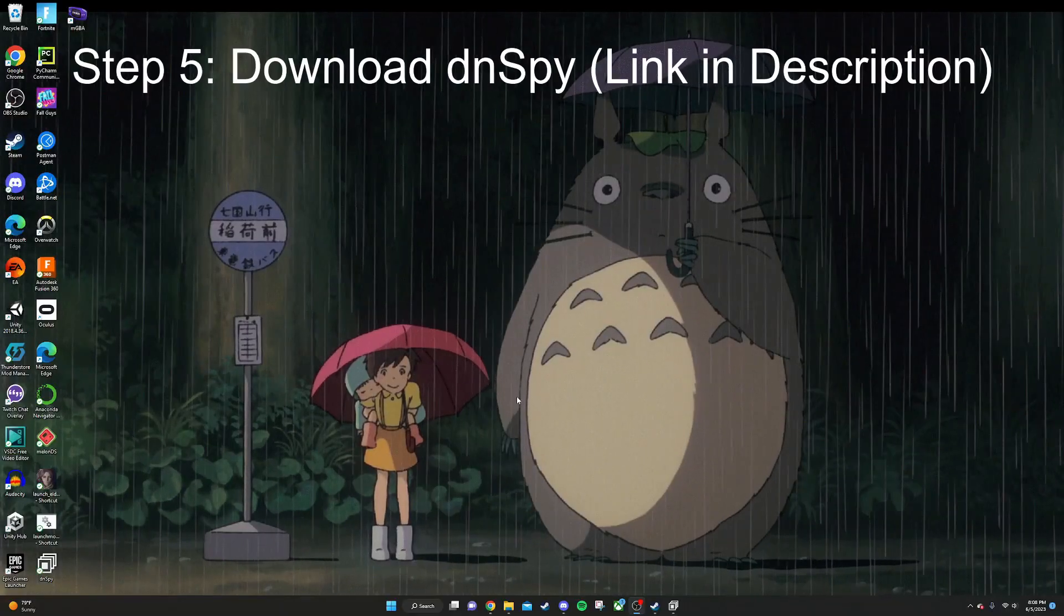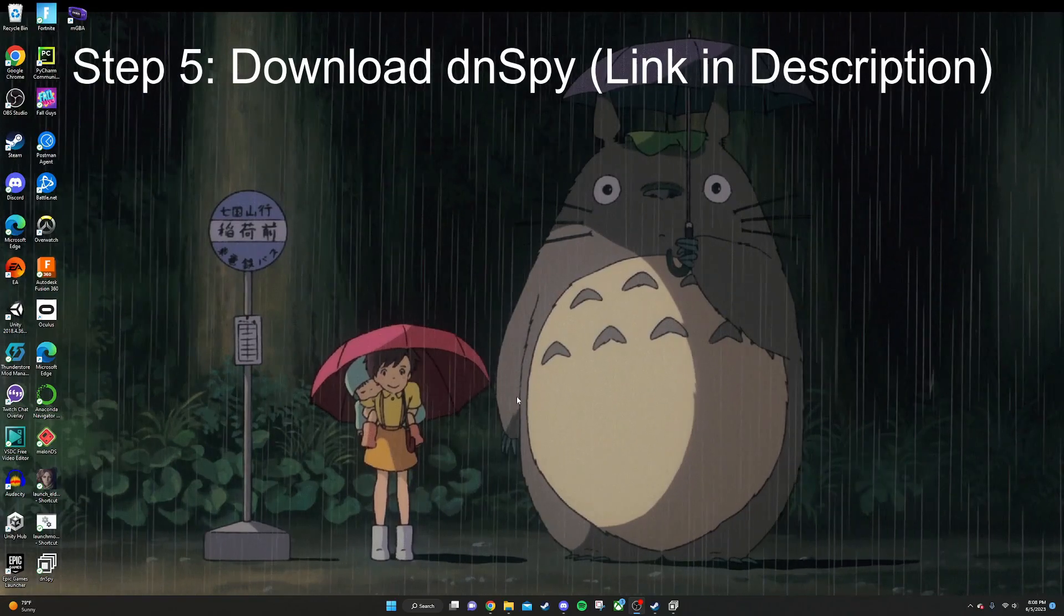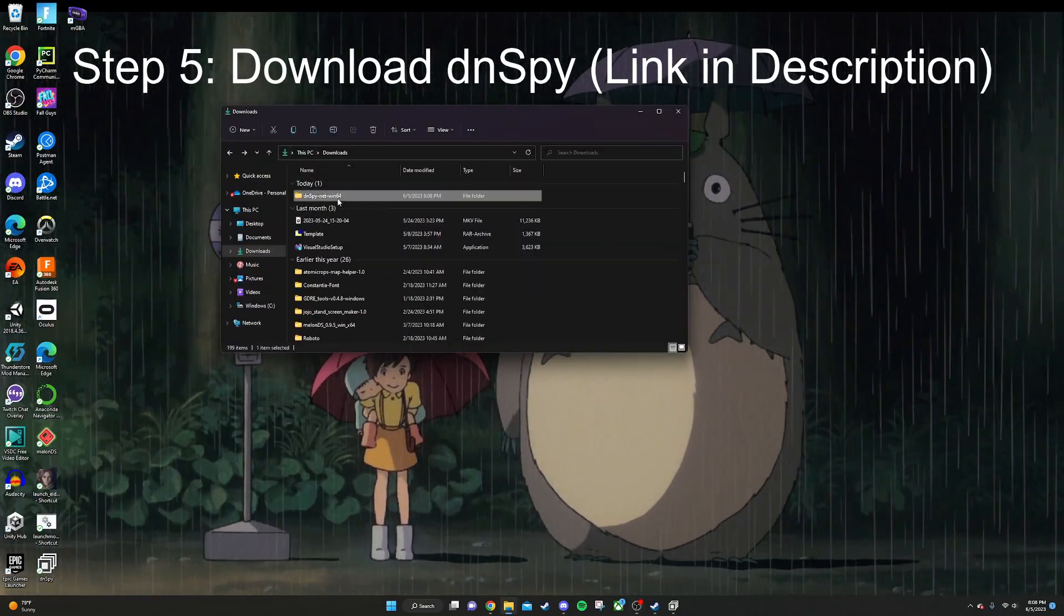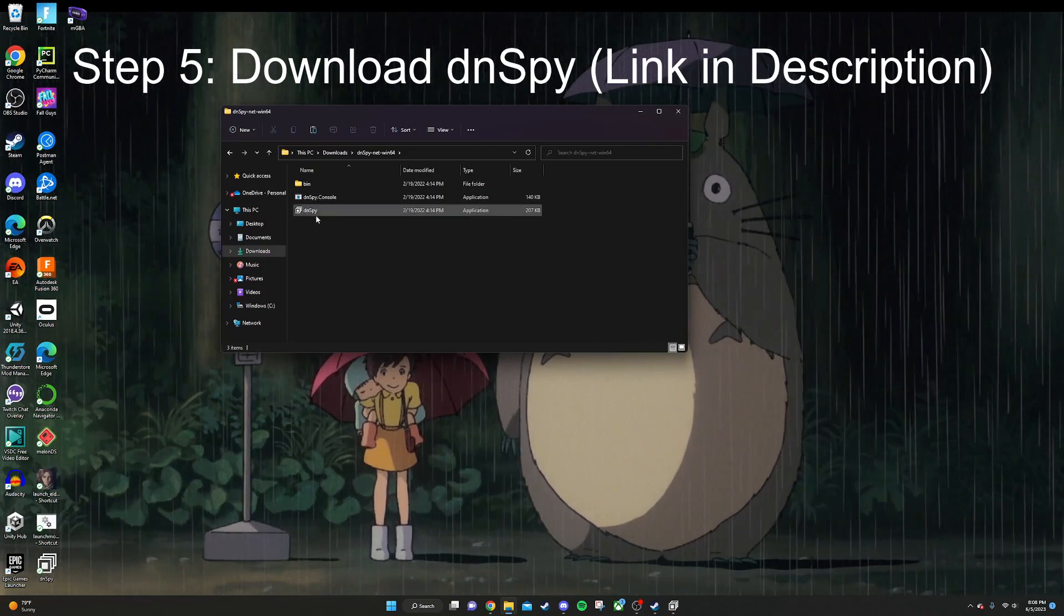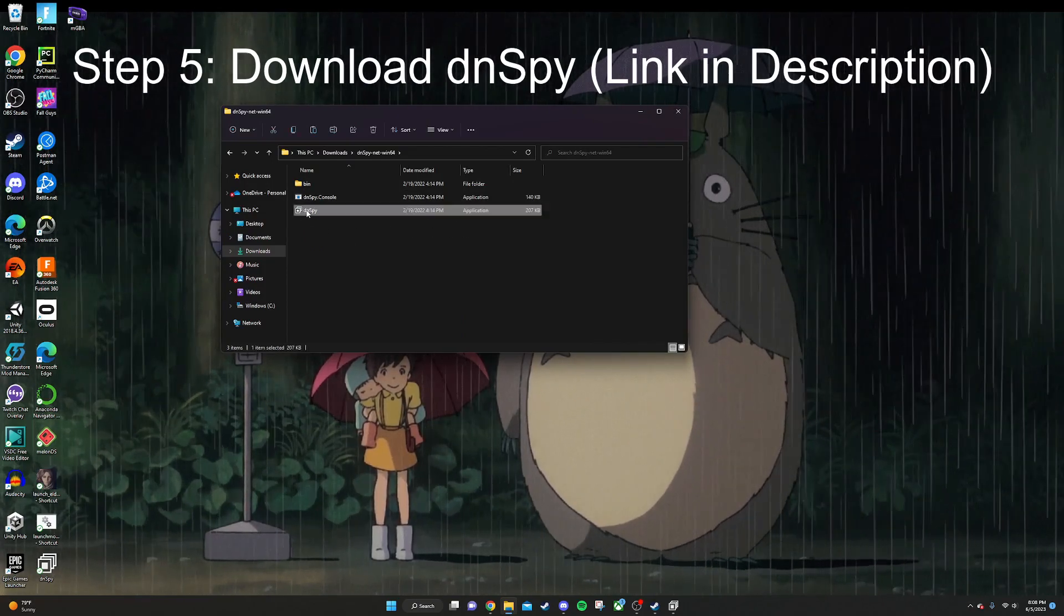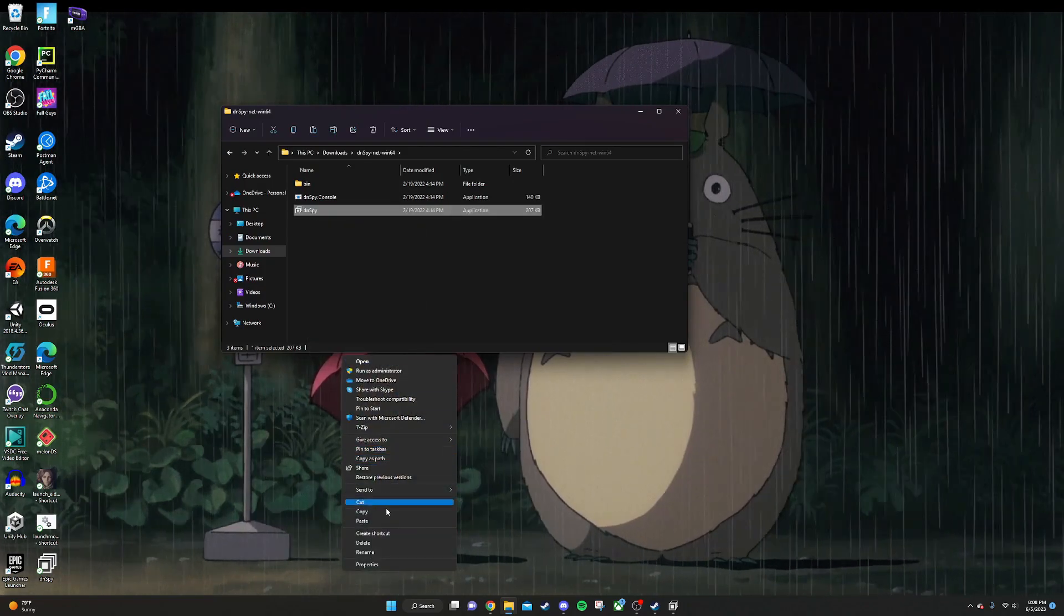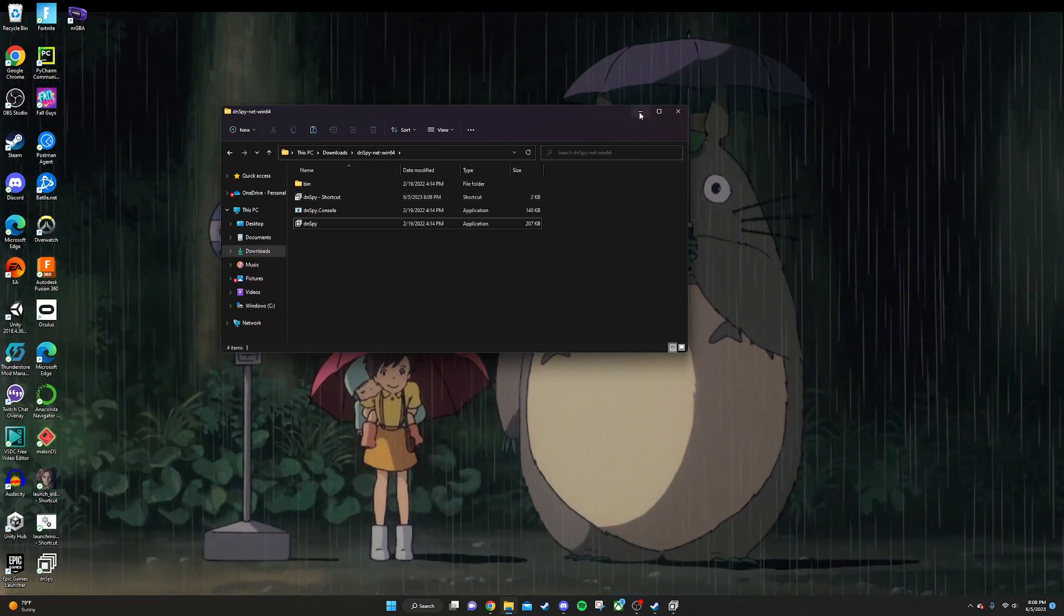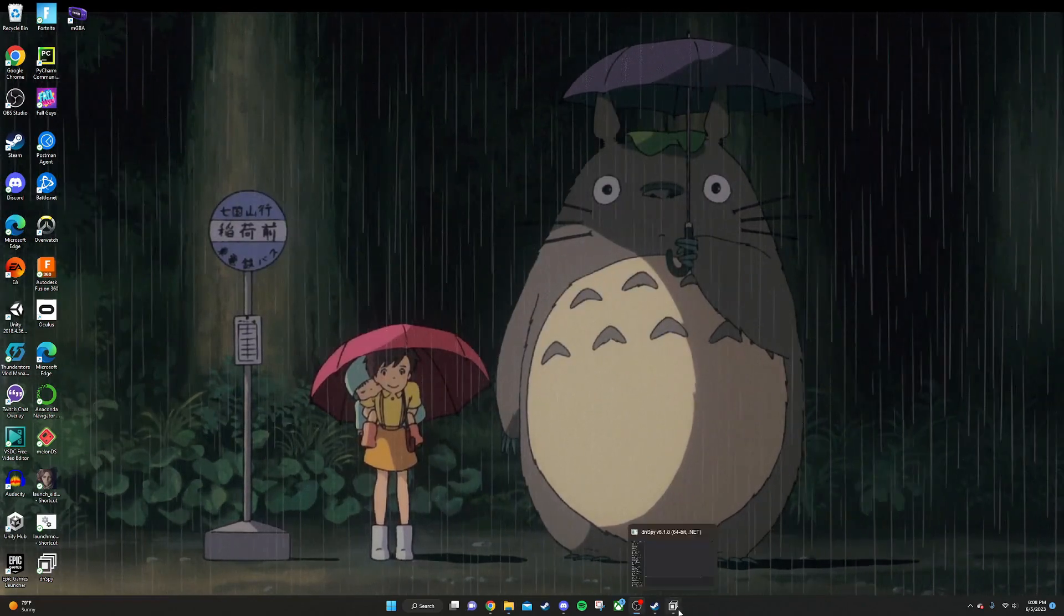The next thing that you're going to want to do is to download DnSpy. This is going to allow us to look at the game's code. So when you download it and extract it, it should look something like this. How you run it is by clicking this DnSpy application right here. I find it helpful to create a shortcut for it just like this, and then dragging this and putting it on your home screen. I already have one right here, so I'm not going to do it again.